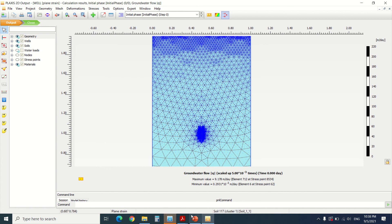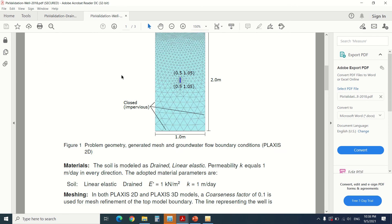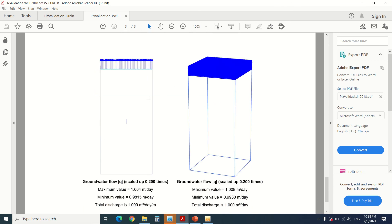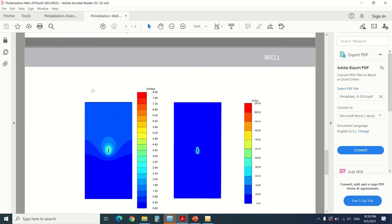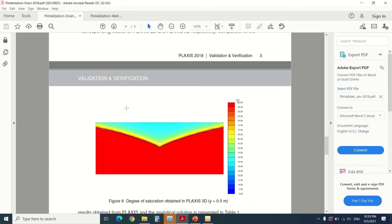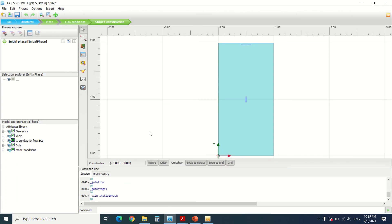I hope that with these two exercises it's a little bit more clear what the difference is between a well and a drain. Here in the results we can see how the flow field is obtained and how the groundwater flow is set. The water is infiltrated and goes upward in the well exercise, whereas in the drain exercise the water is reduced to a given level. This is the difference between a drain and a well. If you have any questions please leave them in the comment section, and see you in the next video.